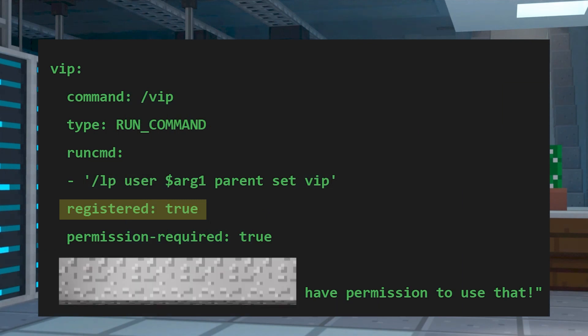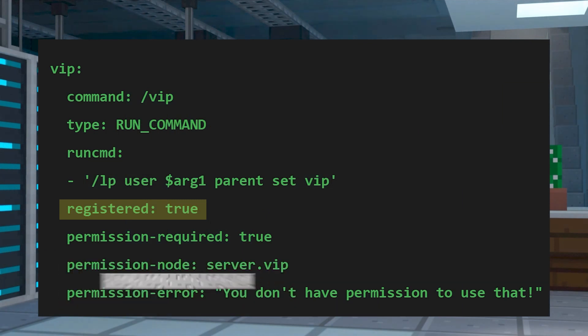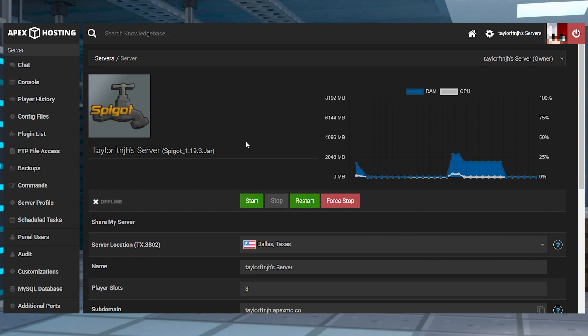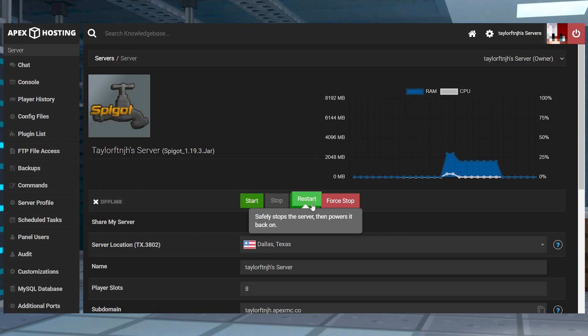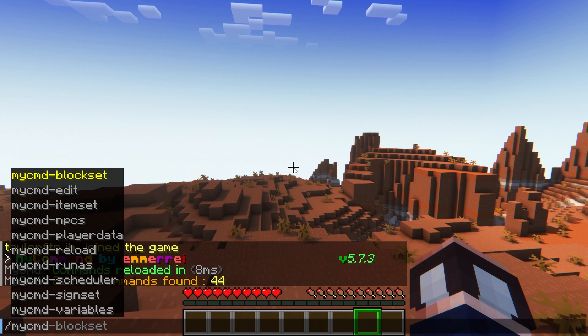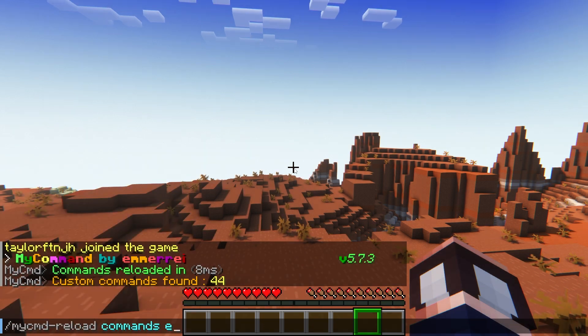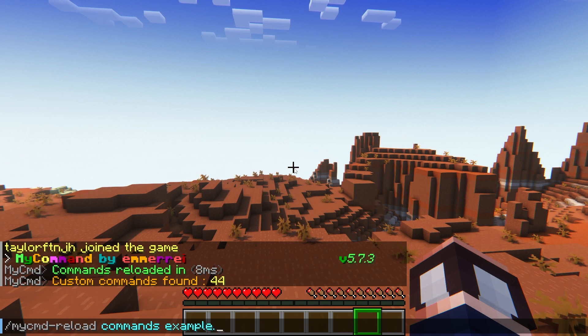If you configured the registered option for your command to be true, but it's not working, then instead of using the reload command, restart the server completely from the panel. Most of the time that'll work, but if that fails, then you can try using the reload command, replacing the end filename with the specific file that you made the change to.